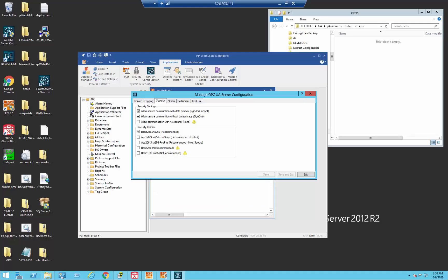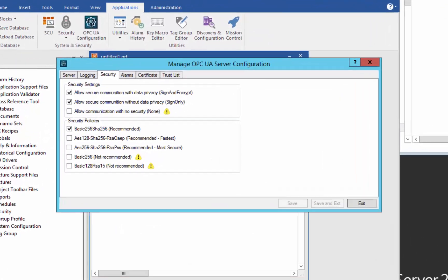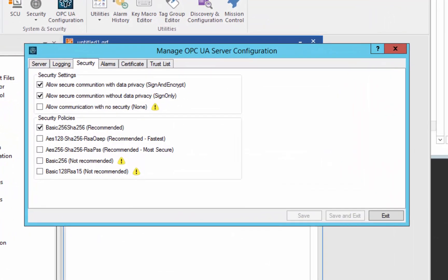To start with, let's go back to our iFix workspace and we've opened up the OPC UA server configuration utility. In there, as we've discussed in previous videos, there's a security tab.